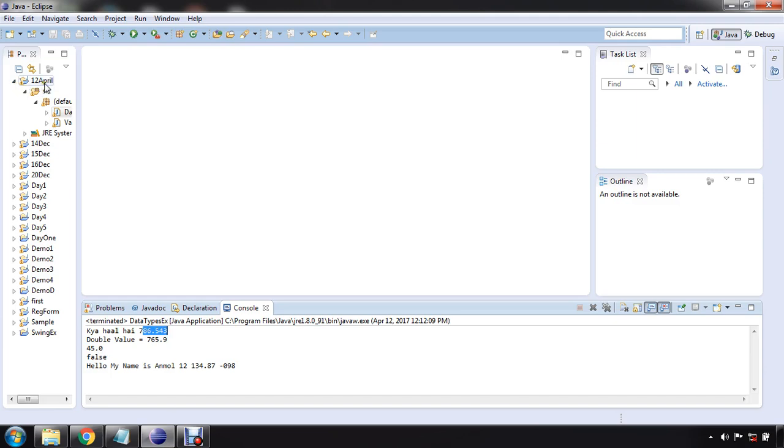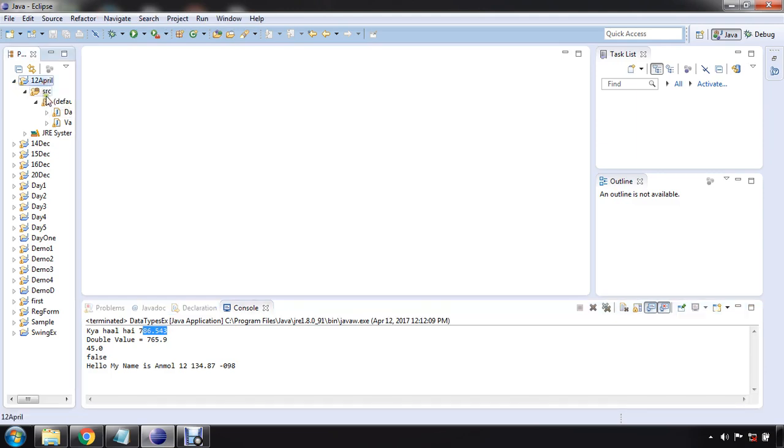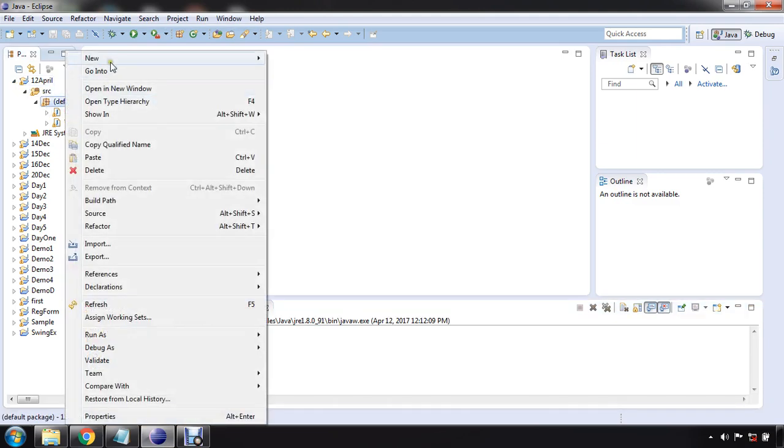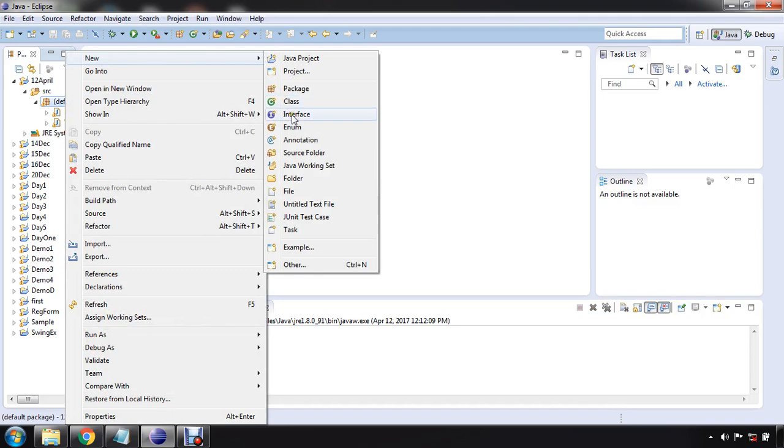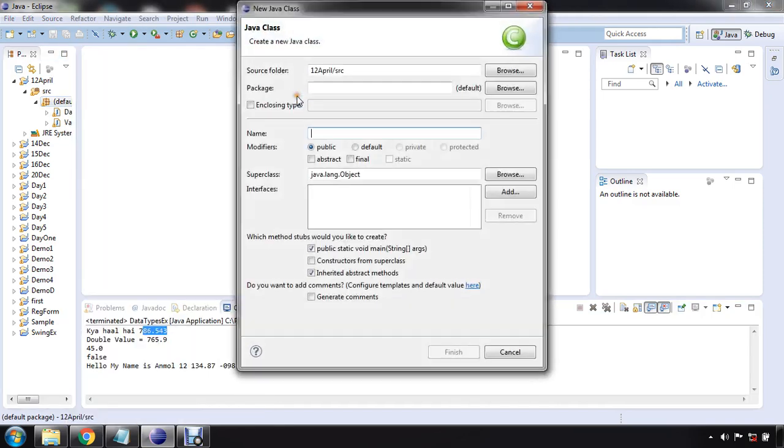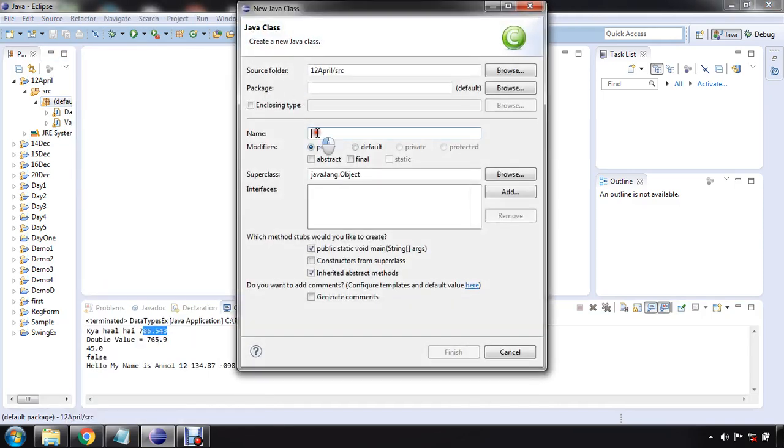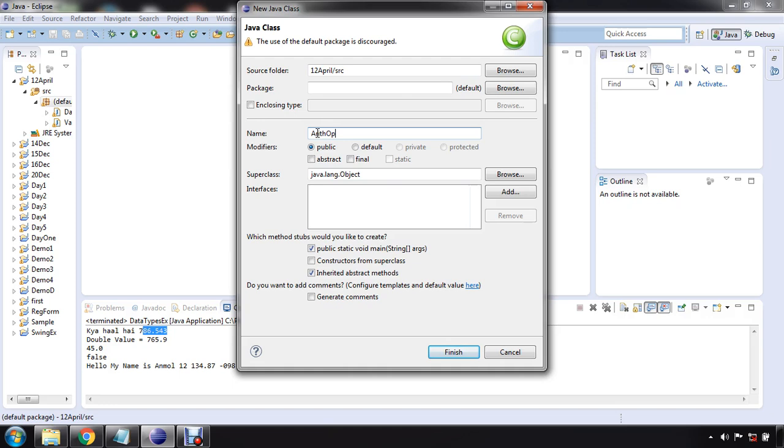So in order to create a new program, select your project, select your default package, go to new and then you have to select class. I am going to make the name of this class arithmetic operator.